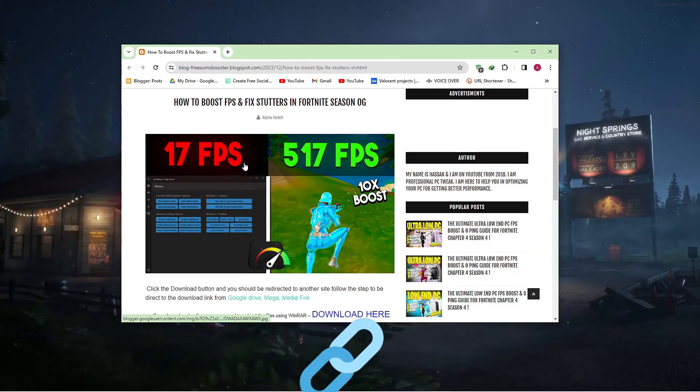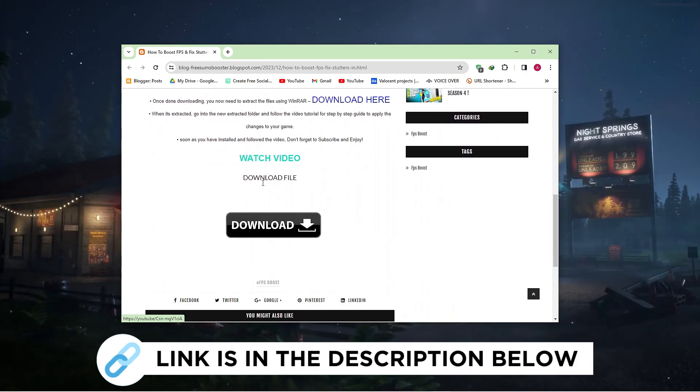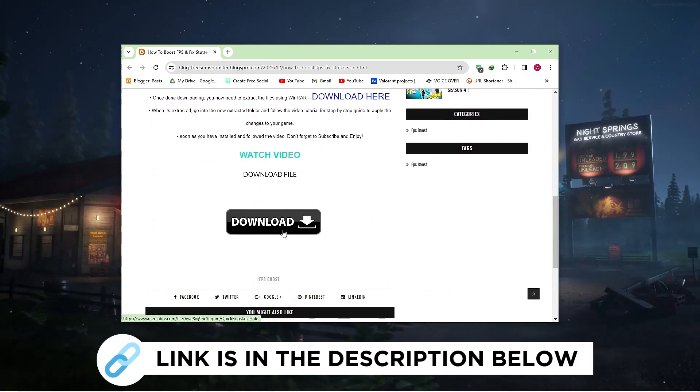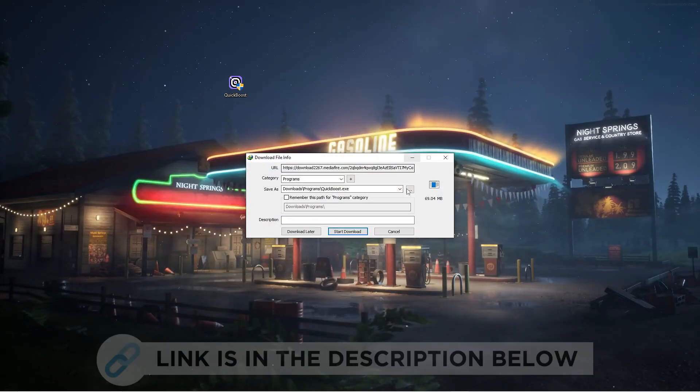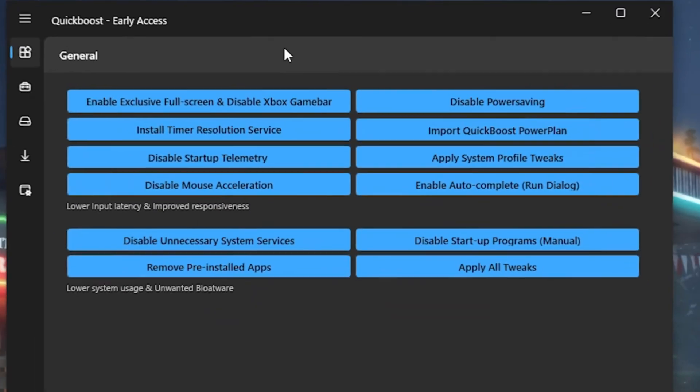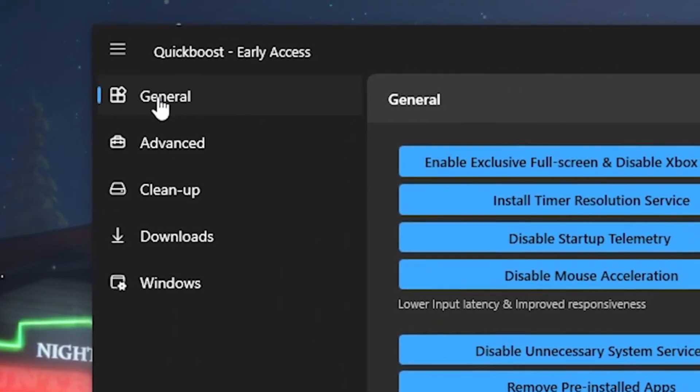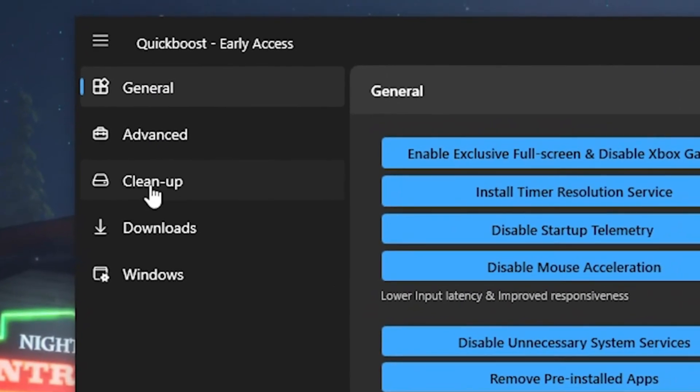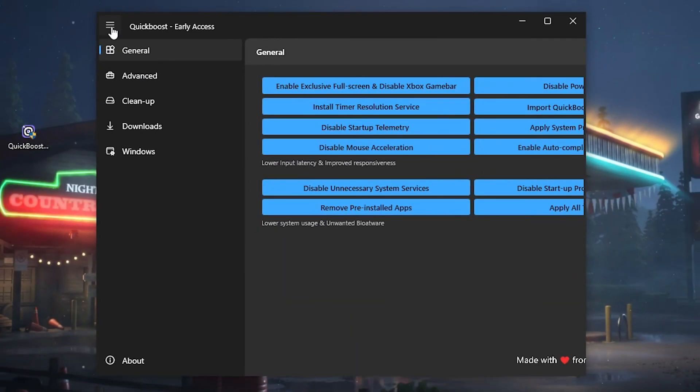Go to my website and download the FPS Boost tool via the link in the description. Download the tool and follow my instructions for optimizing your FPS. And as we can see now, already in the tool, we have a few options. We have General, Advanced Cleanup, Downloads and Windows.